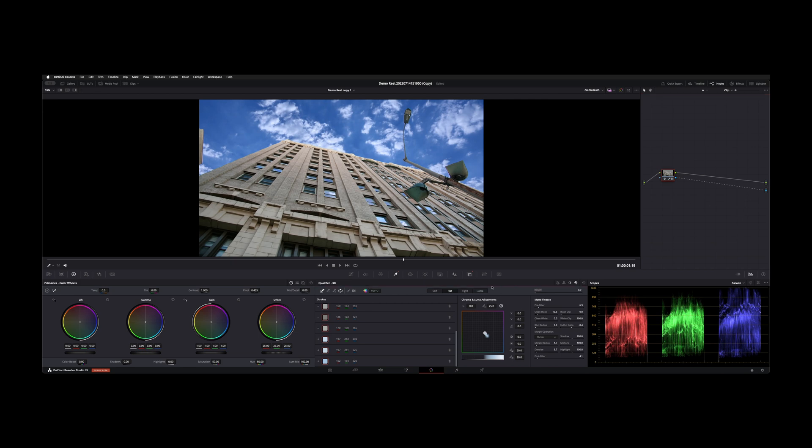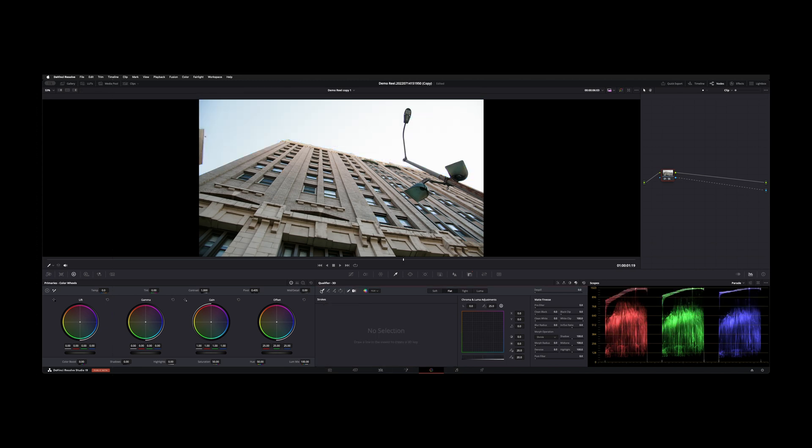I basically used this qualifier in 3D mode, which is this cube right here. Normally when you start it's in HLS mode, but I chose 3D. Let's go ahead and reset this so you can see how to do it.